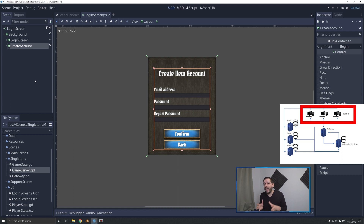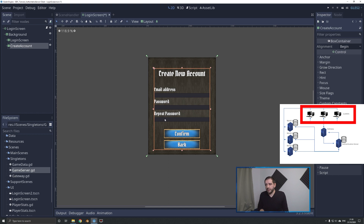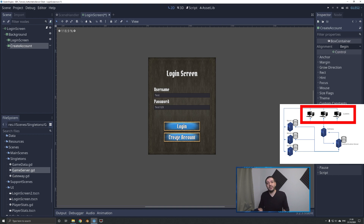So this basically has an email address for a username, a password, and a repeat password field — because typing your password wrong when you create a new account is a common issue. We've got a back button to bring us back to the login screen, and on the login screen, a create account button that takes us to the create account screen. That switching needs to be done in code, so let's go over to the code.